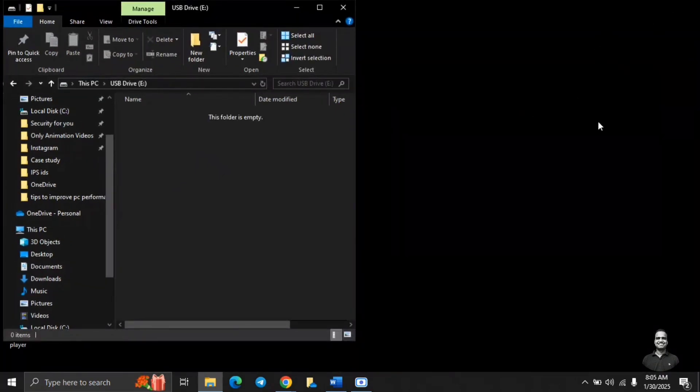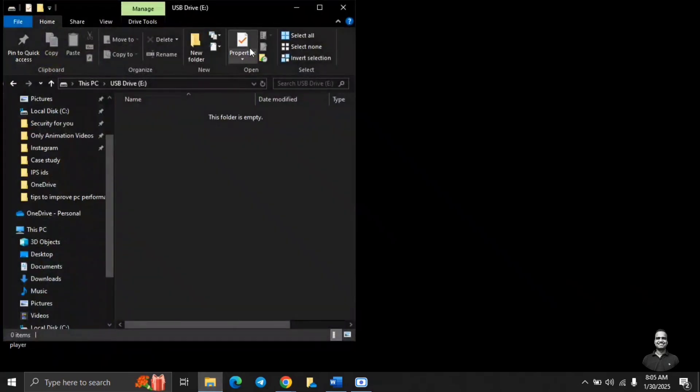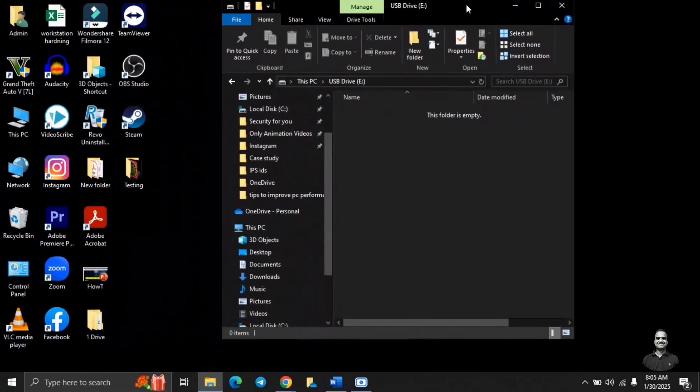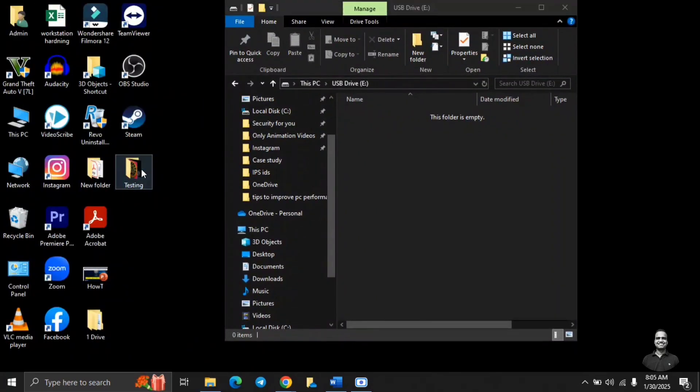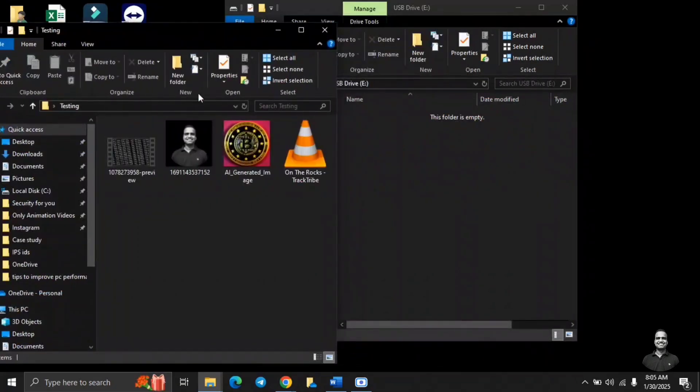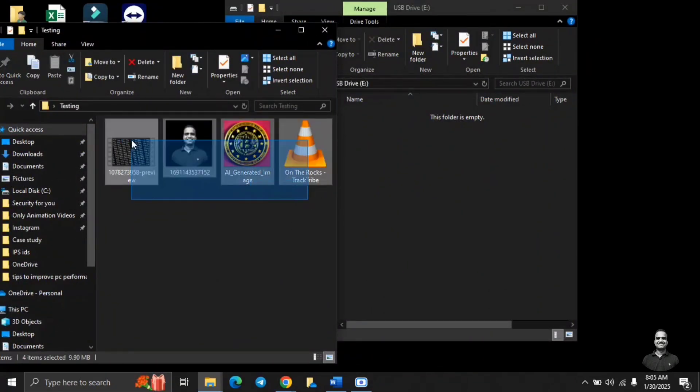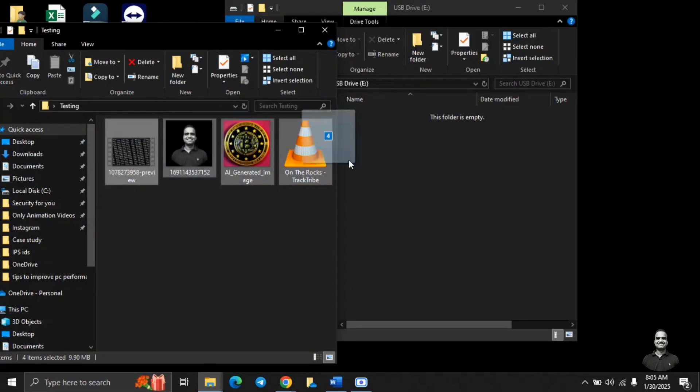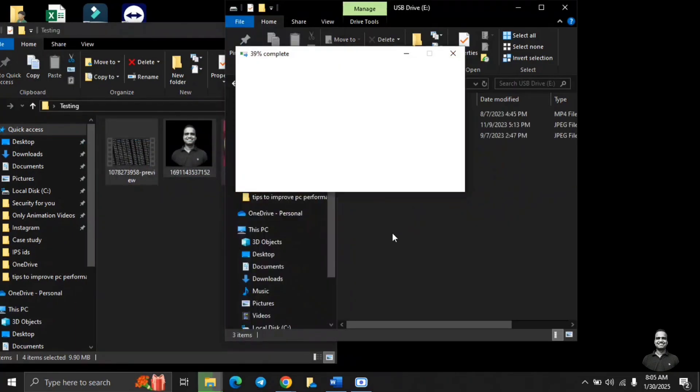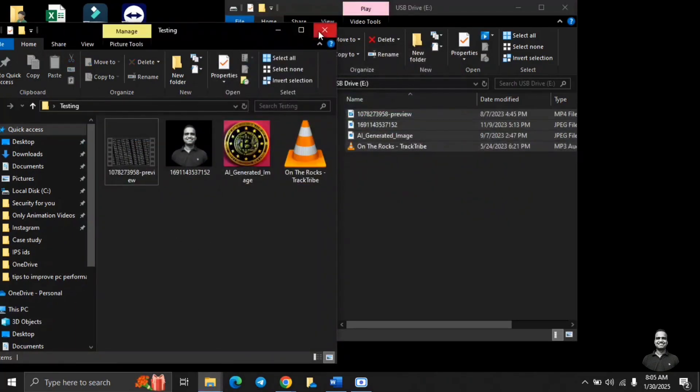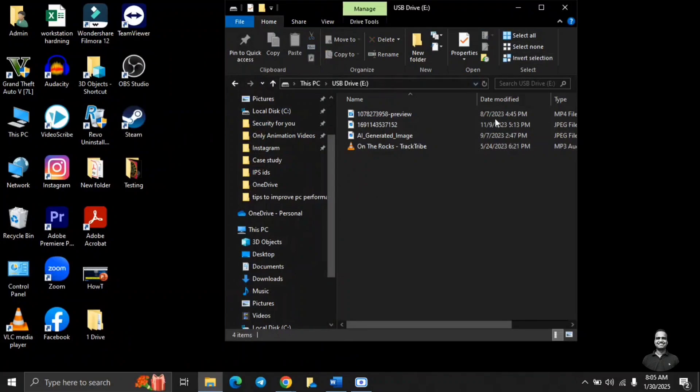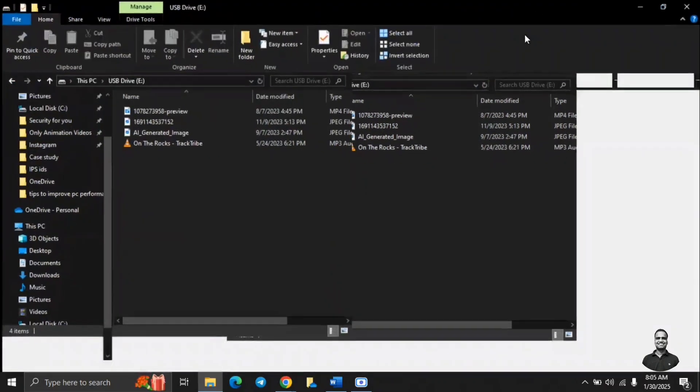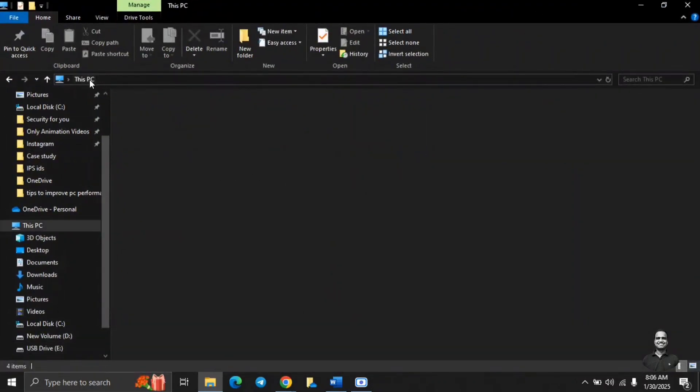So let's put in some pictures and audio. I have already created this folder for testing purposes. So one is mp3, one is video, and two are pictures. So I'll just drag and drop it into the pen drive. Fine, so now we have 4 files in our USB drive.